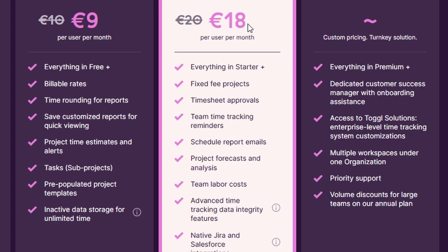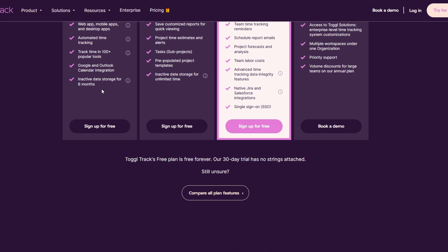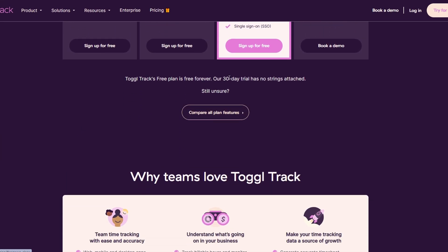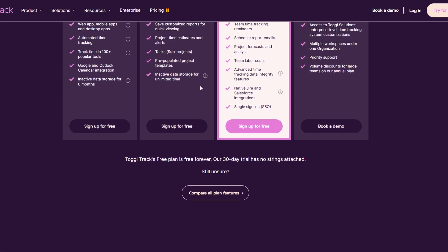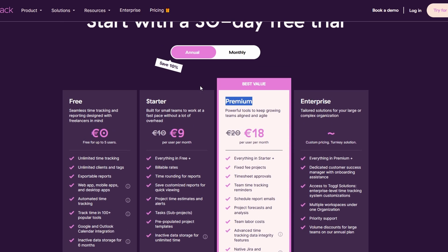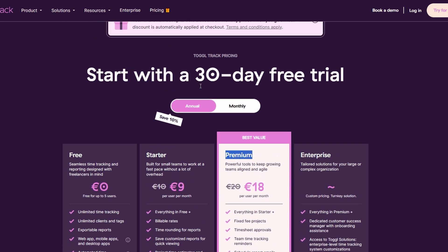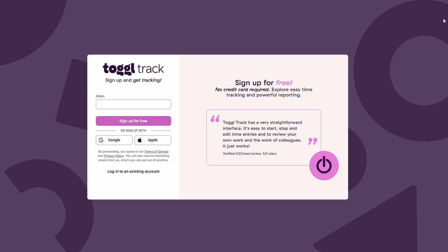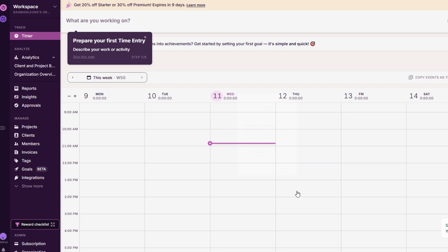If you're unsure which plan to go for, Toggle Track offers a 30-day free trial of the premium plan, so you can test all the advanced features without any risk. No credit card is required. Simply sign up and start exploring the premium features right away. Once you sign up, here's what you'll see. At the top left, you have your navigation panel with all the essential tools you'll need.